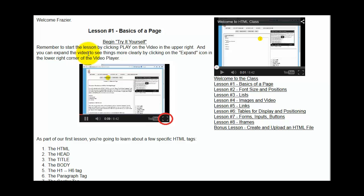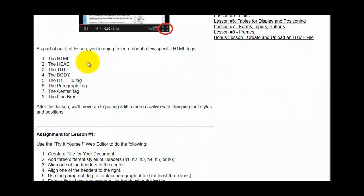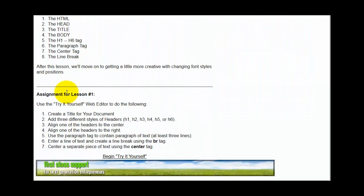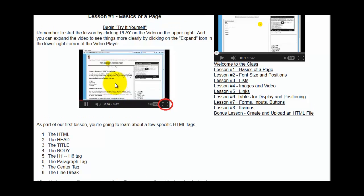And then it's going to be laying out for you what your assignment is. And your assignment is where you get to take the different tags, the different code that you learn in lesson one or lesson two, and you get to actually start to use it. So once you're done with the assignment, once you feel like you've learned what you need to learn, now it's time to try it out. And the way you try it out is by clicking begin, try it yourself.